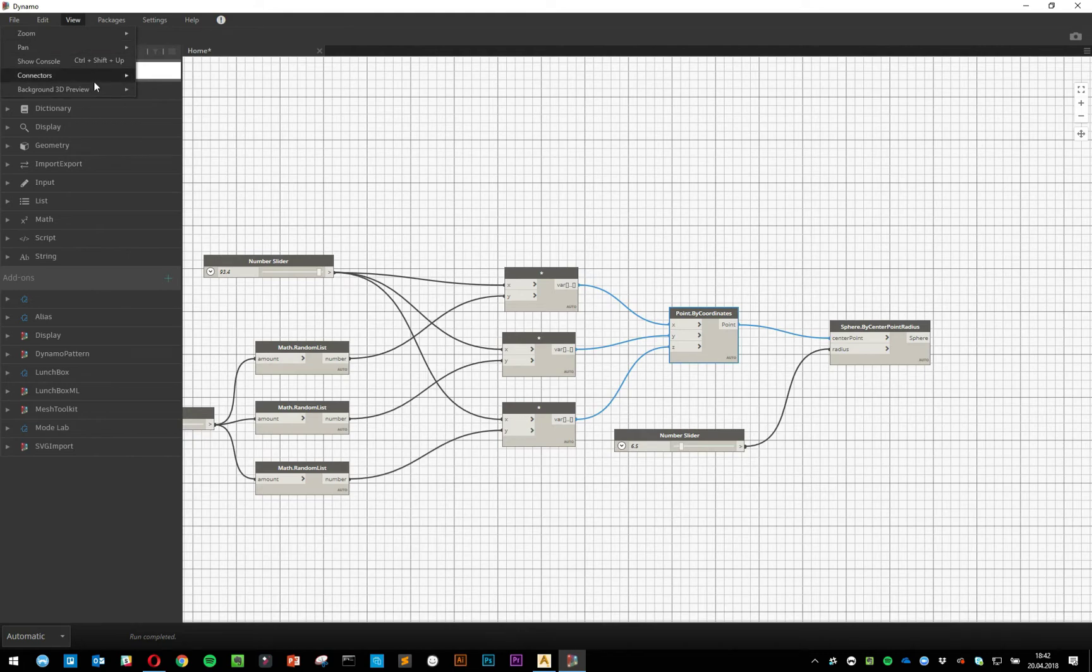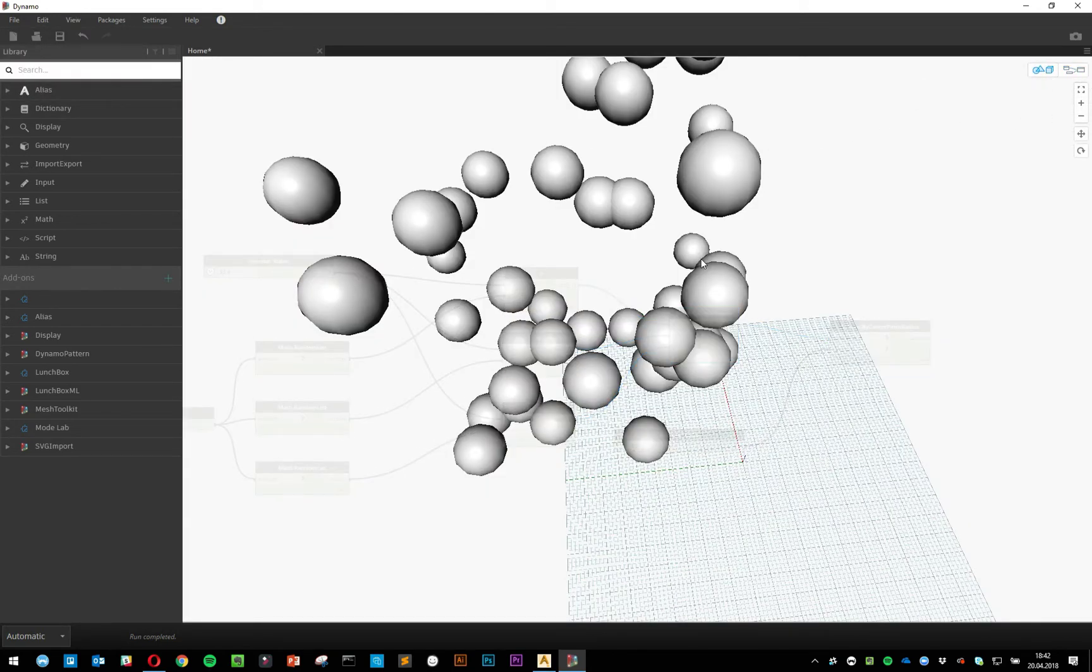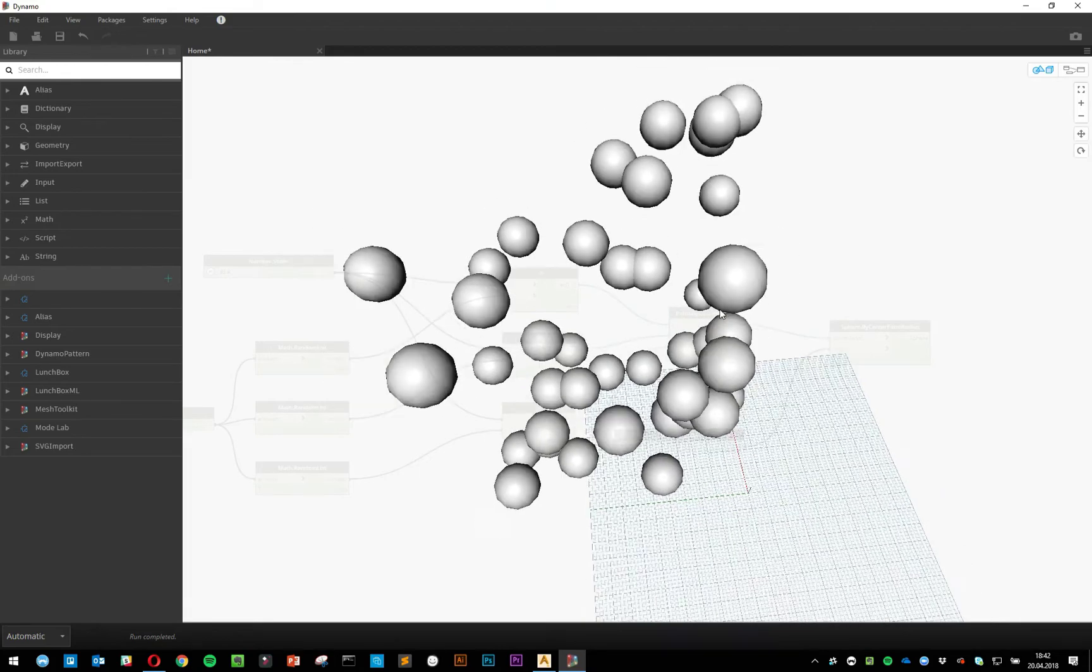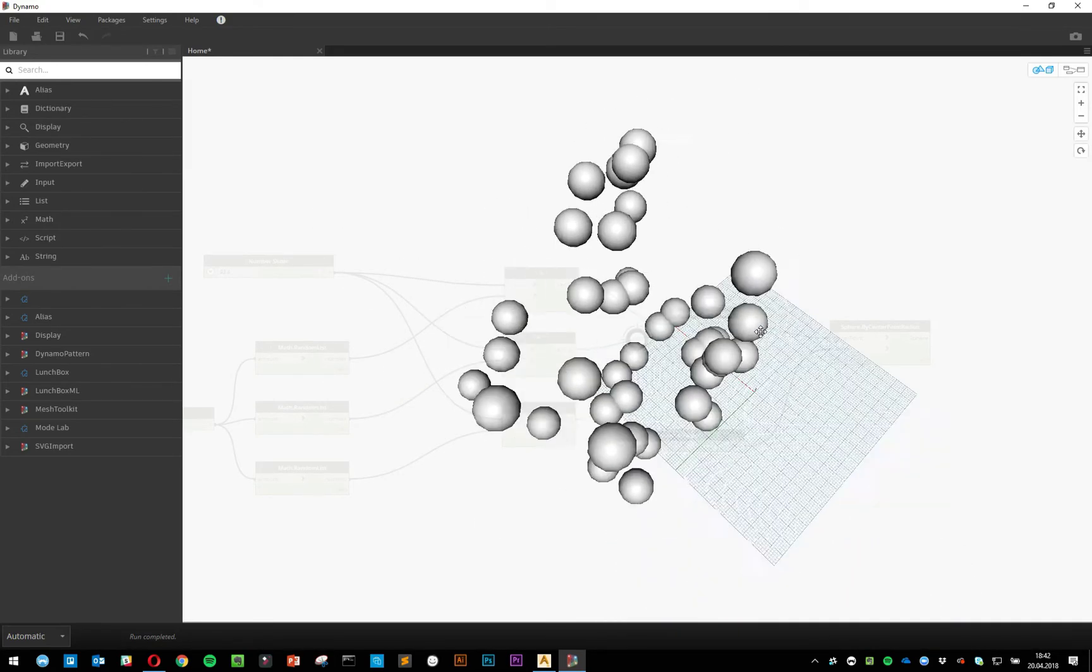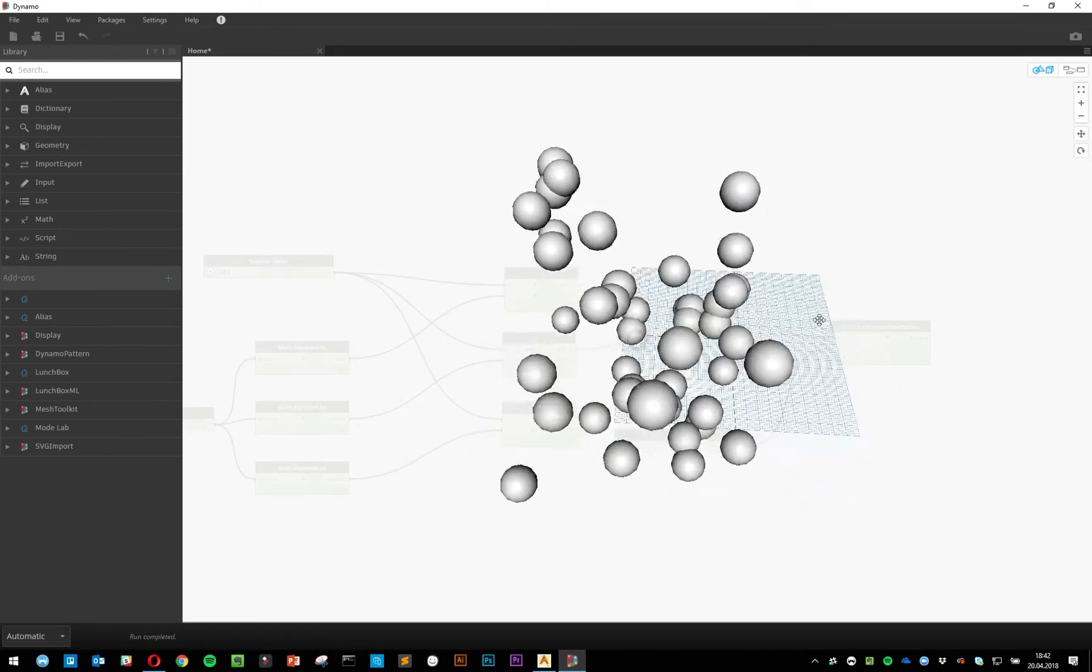Please spend the time to get your 3D view enabled. As a reminder, it's View, Background 3D Preview, Available Preview, then click. It'll save you so much time and effort down the line, so please spend some time and effort if that's disabled by default.